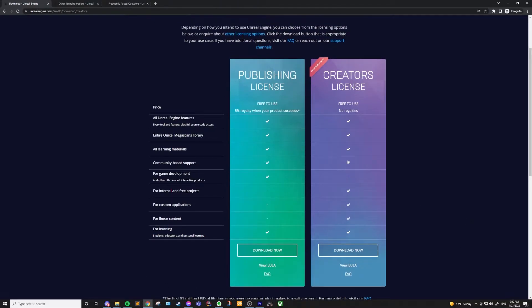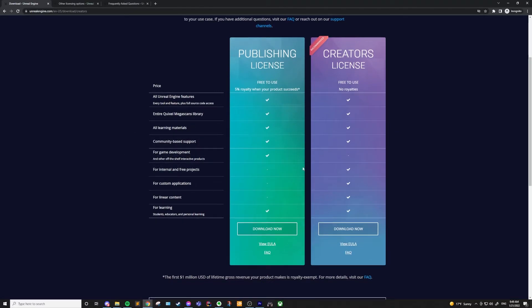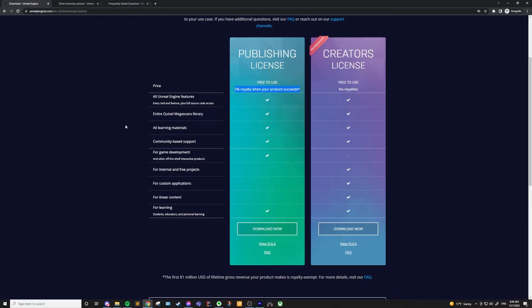That leads us into the publishing license. The publishing license is almost identical to the creator's license, except this has a 5% royalty on money made after the first $1,000,000 lifetime gross revenue of the product. What this means is that if you release a game or some other software product, and it makes $100,000 a year, you wouldn't have to pay any royalties to Epic until after 10 years of revenue. Then you would have to start paying them 5% of whatever you make.